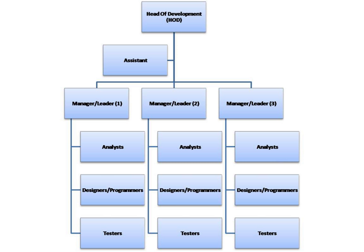Companies producing software components, such as Developer Express, Dundas, ComponentOne and Sone Software. Application service providers such as Salesforce.